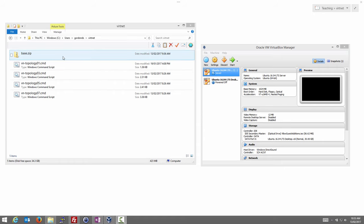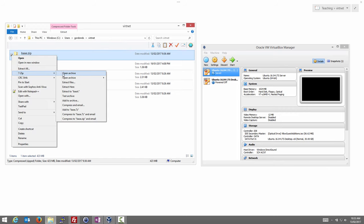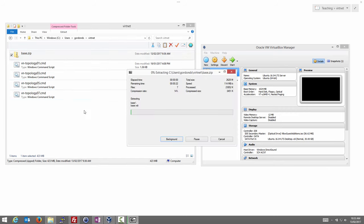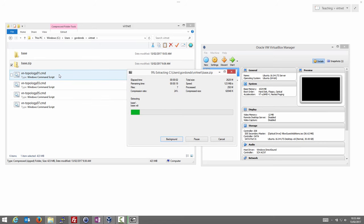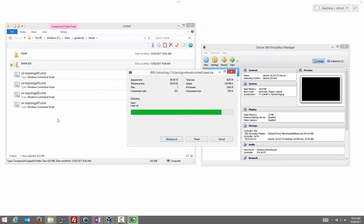Importantly, you've downloaded the five necessary files. You need the base virtual machine, which is downloaded as base.zip. We'll uncompress that using 7-Zip and extract it. The other four files you need are the Windows command scripts, which we'll use to create one of four different topologies — topology 1, 3, 5, or 7. There are other topologies but we'll only need one of these four.